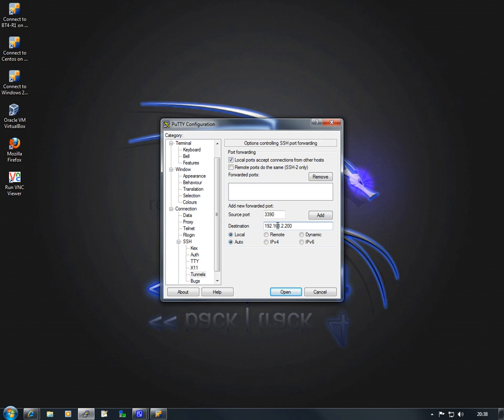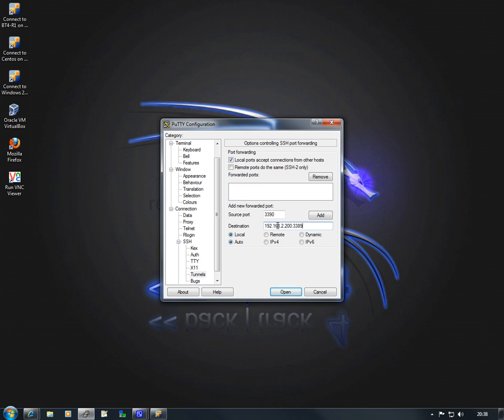So if you know various hosts on a different network and you know there's an SSH server running and you have the correct credentials for that SSH, then you will know the local area network of that remote network. So again, 192.168.2.200 and I'm going to colon that and connect on port 3389 which is the standard RDP port. I'm then going to choose add.